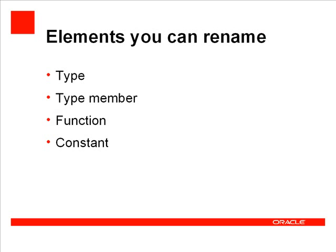The ability to rename elements is one of the most useful forms of code refactoring. NetBeans IDE for PHP lets you rename a type, type member, function, or constant.